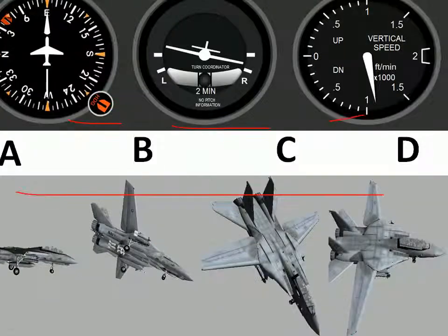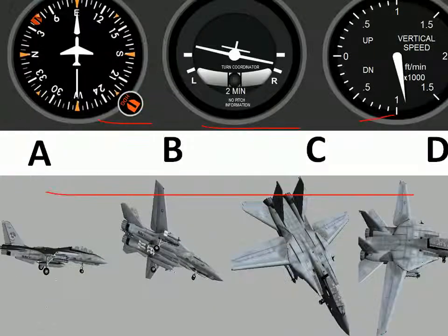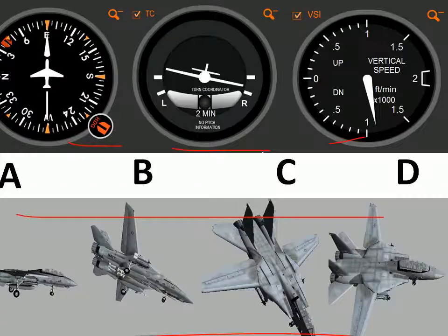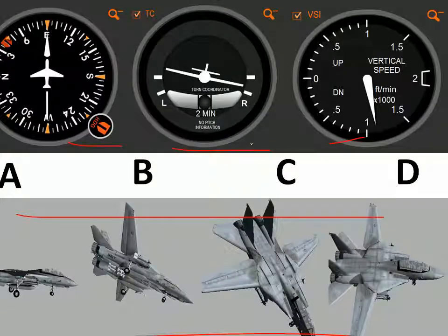Let's move on to the next question. Here you also have three instruments and four options. Check which can be the correct answer — pause the video for a while and think.